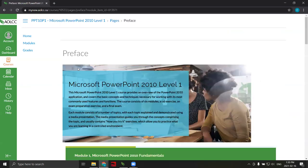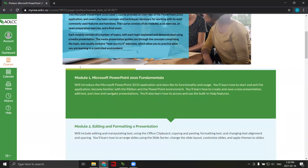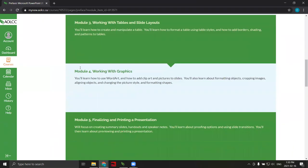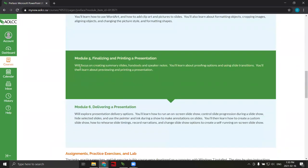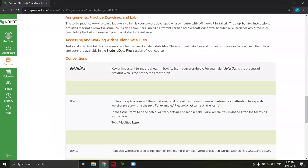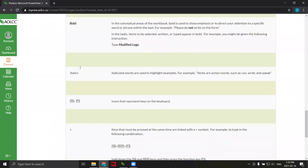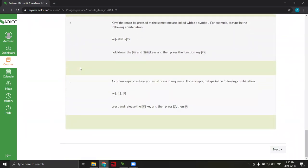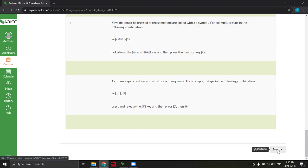The content page for the preface is displayed. As learners, simply view the content, scrolling through it, access any media that may be provided, and follow the instructions on the screen. Once you reach the bottom of a content page, a next button is available at the bottom right. To move on to the next piece of content, click the next button.